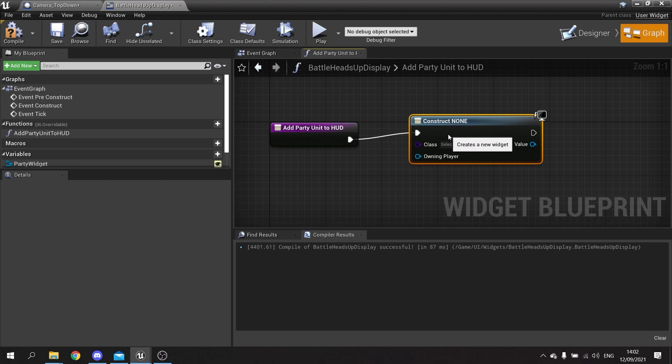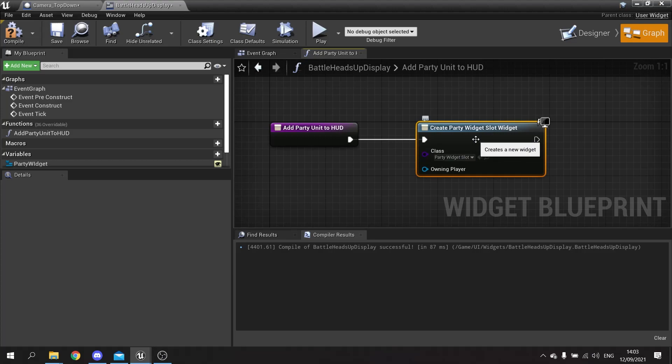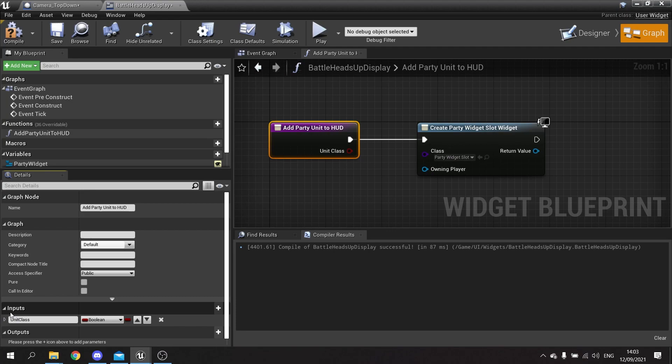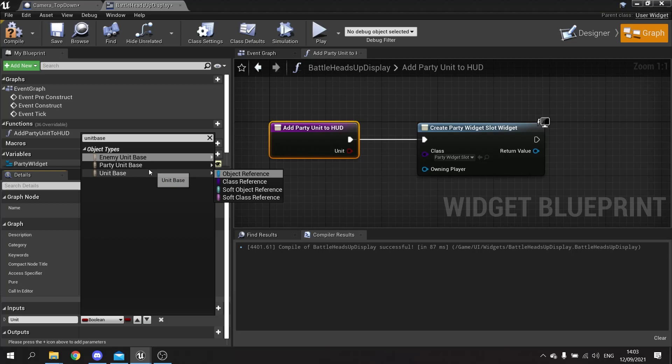We want to choose the party widget slot. For this to show the character correctly we need character information available from the unit base, and we need to send that unit base from the add party unit to HUD function. So in add party unit to HUD we're going to go to inputs, add a parameter called 'unit' of type unit base reference.